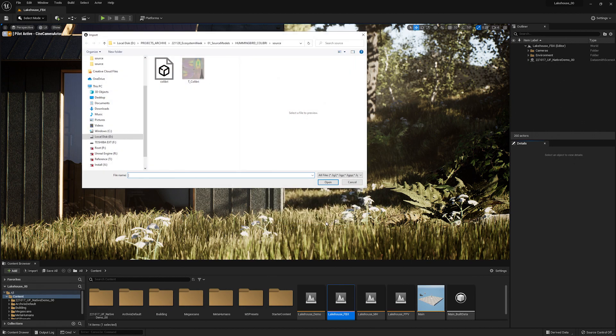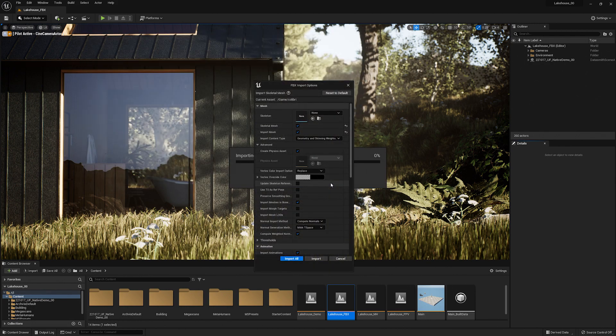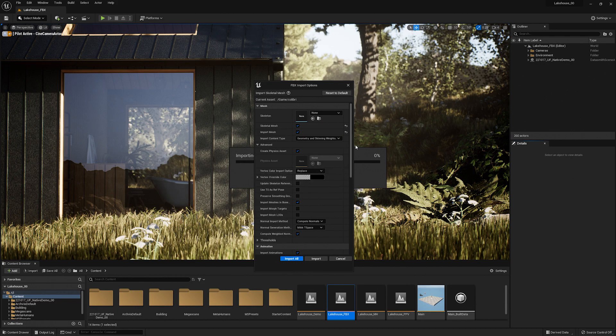Now navigate to my FBX model, select it, and hit open. An FBX import option window will pop up. There are a few important things that we'll want to make sure that we include.